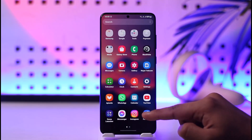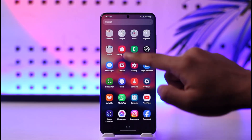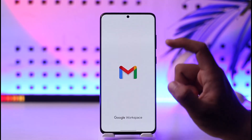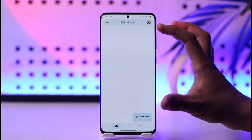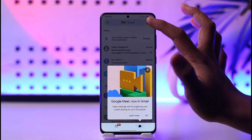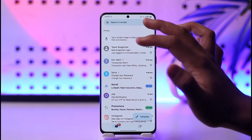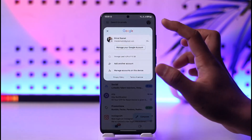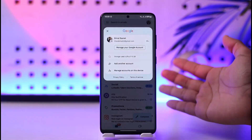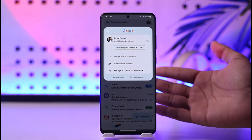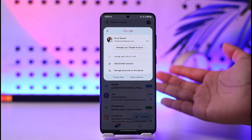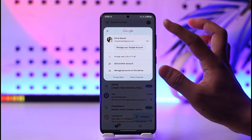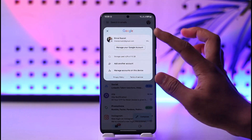If you want to log out of Gmail from your phone, first of all make sure to launch the Gmail app. Now in the case of Android, your Gmail account comes from your Google account, and your Google account is basically your Android account, because Google and Android run because of each other.